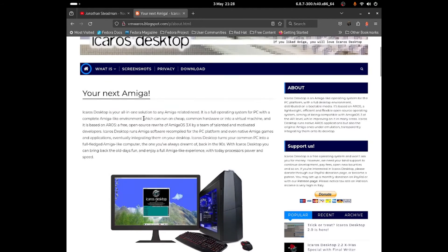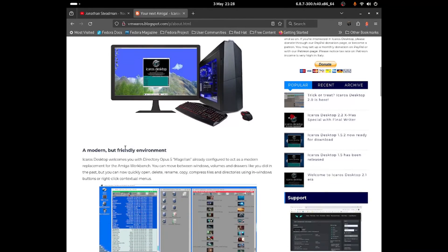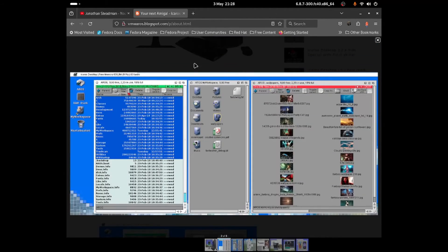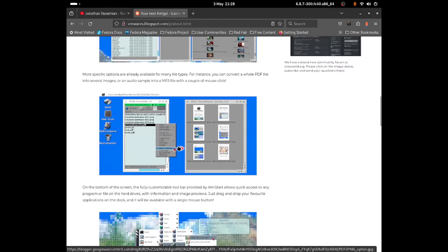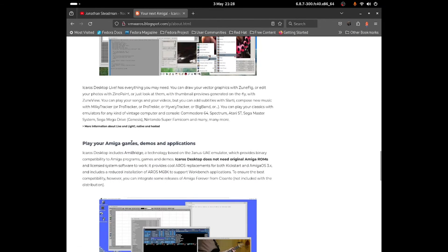AmigaOS was a very old operating system introduced in the 1980s for the Commodore. It's a very old operating system that these developers have tried to recreate to look more modern. As you can see, it's a modern-looking environment. There are a couple of screenshots you can go through — you can play with Amiga games, demos, and applications.